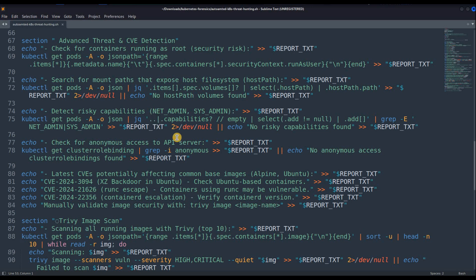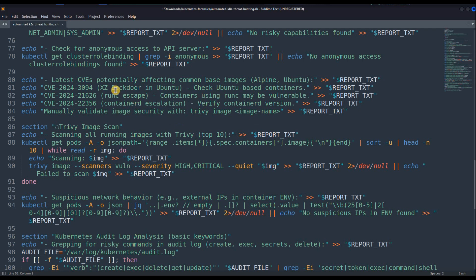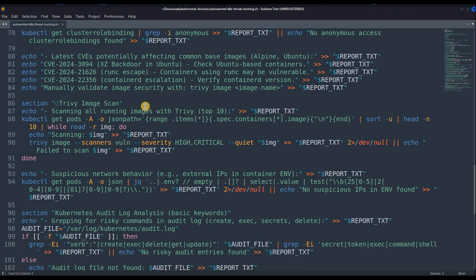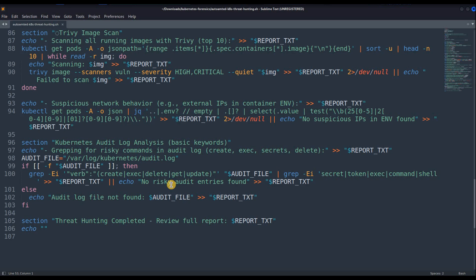Then it checks for any sort of risky capabilities. Capabilities in a Linux system define what sort of capabilities a particular user on the host machine has. Then it will check for anonymous access to any of the API servers — maybe the attacker has used the API server to instruct a worker node to run certain jobs inside malicious compromised pods. It will also check for certain CVEs — I just gave those as examples. Then it will use Trivy to scan all the images on the Kubernetes cluster, check for any sort of network behavior, perform audit log analysis, and then save the results in the report.